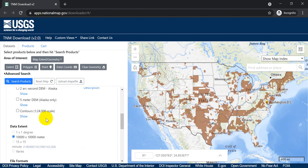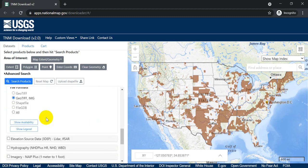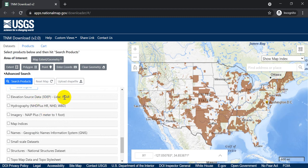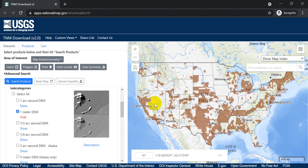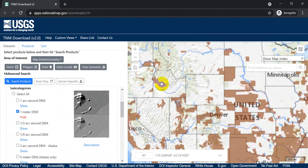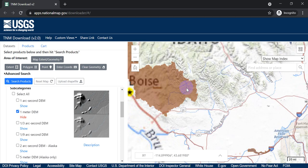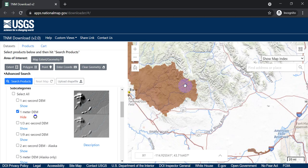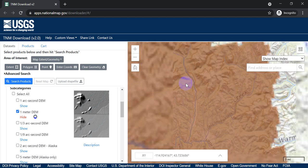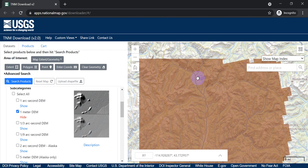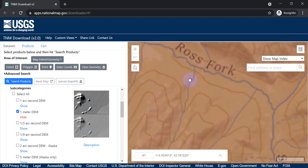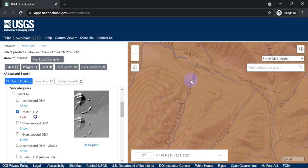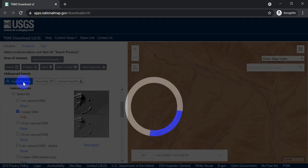You'll notice down here, if I scroll down, we have Elevation Source Data, which is going to be LiDAR, and IFSAR, which is Radar. But let's go ahead and get a DEM first. So let's see. We're somewhere. Oh, this looks interesting over here in Idaho. Got some nice topography in here. So let's just zoom in to an area. This sure looks interesting. So now we can see that there are data available here.